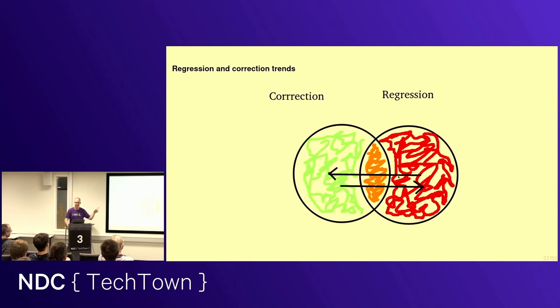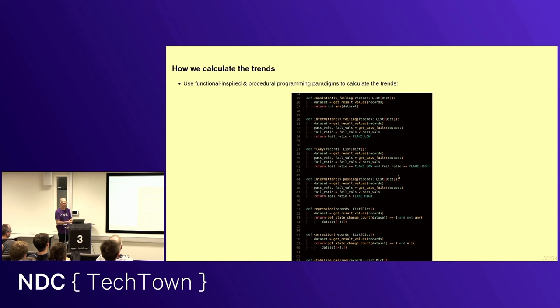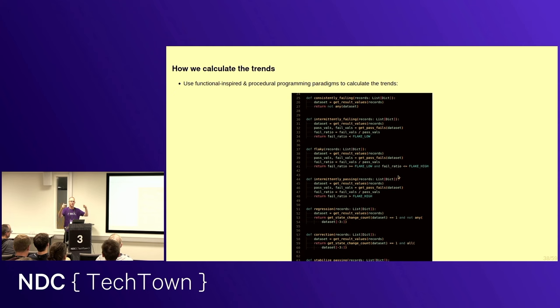And then, two sort of meta trends, which are really important, which are regression. When we go from green to red, green to red, and from red, green. Okay. And how do we calculate this? Well, use some functional inspired programming. Basically, do this functionally and procedurally. We have defined some functions that have only one job and they try to do it well to define one trend. And we go through them in a specific order. So, the procedural paradigm. And when it finds the trend, then it just stops and says, yep, that's the trend.